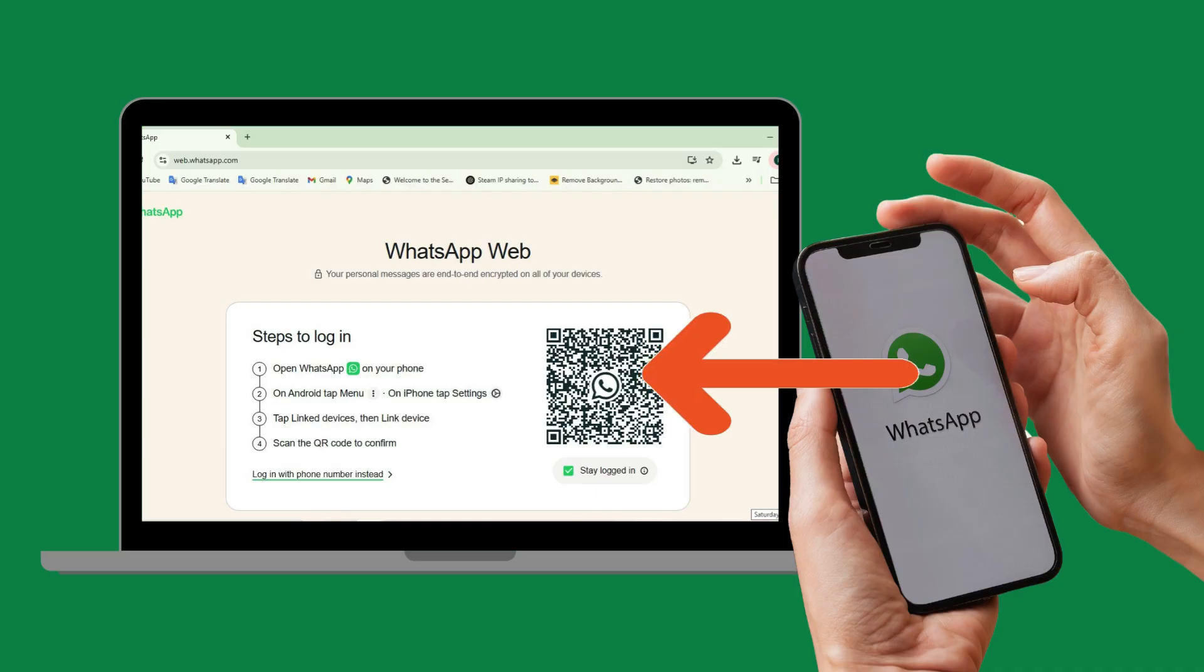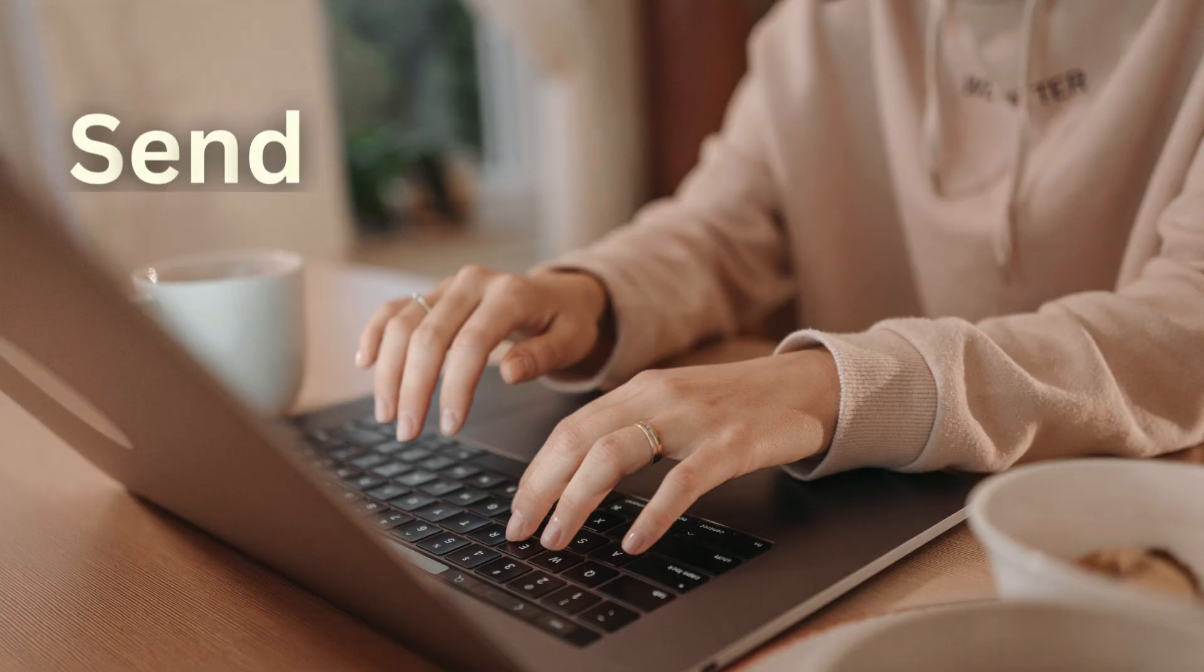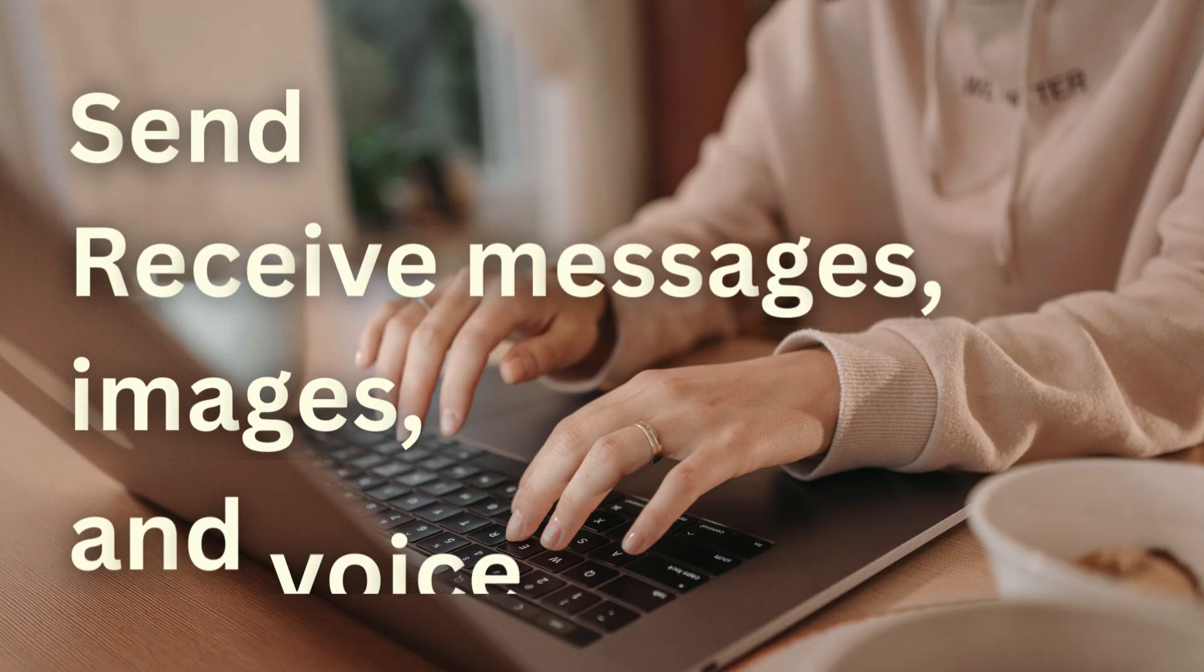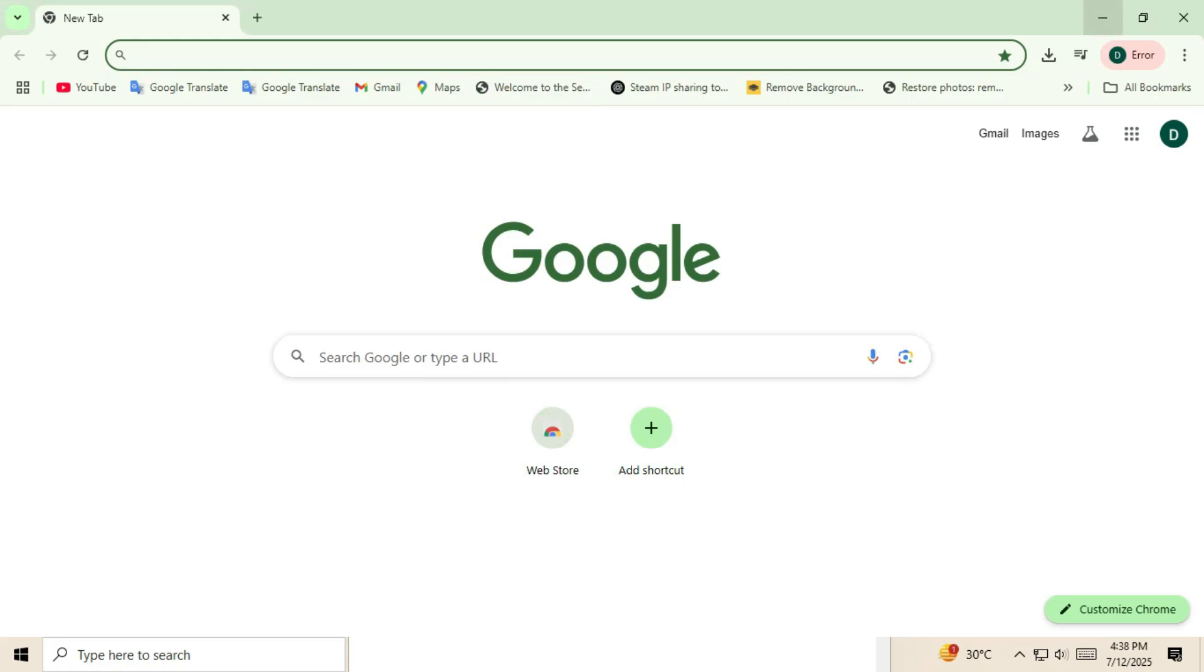WhatsApp Web is a free feature that lets you use WhatsApp directly from your web browser. It mirrors your phone's WhatsApp onto your computer so you can send and receive messages, images, and even voice notes from your desktop or laptop. Let's get started.